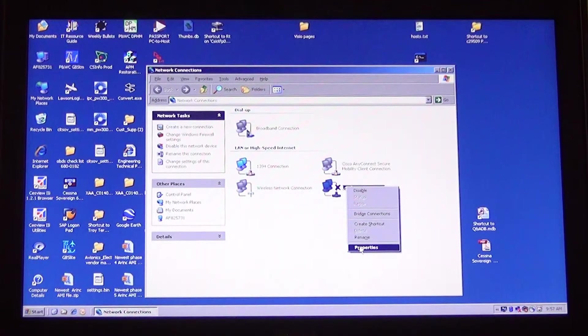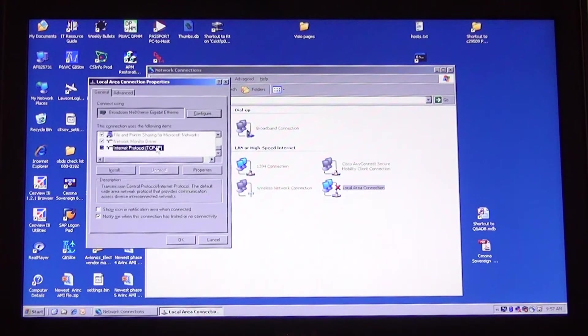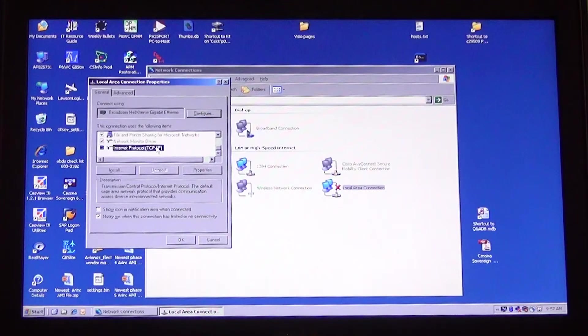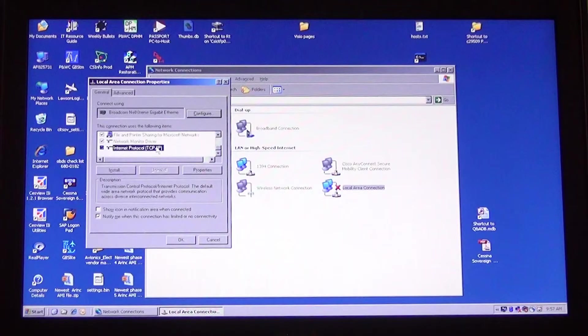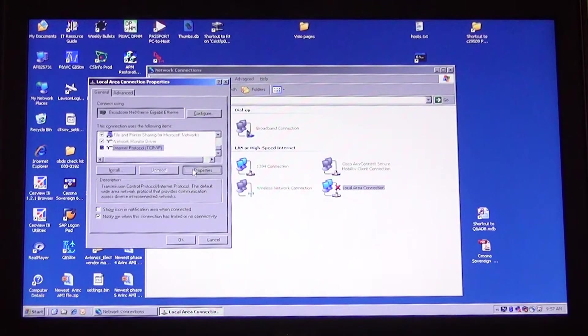Right click on the LAN connection and go to Properties. In the window that opens, scroll down to Internet Protocol TCP IP. Click on it and it will highlight. Then select the Properties button below it.